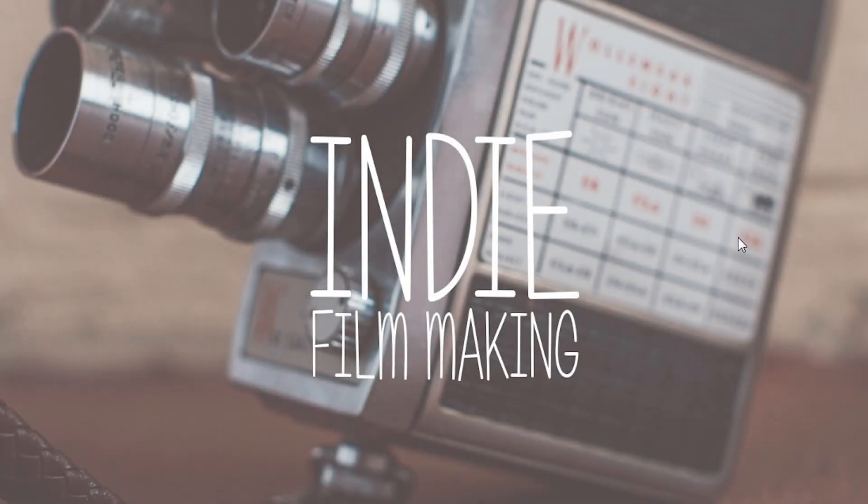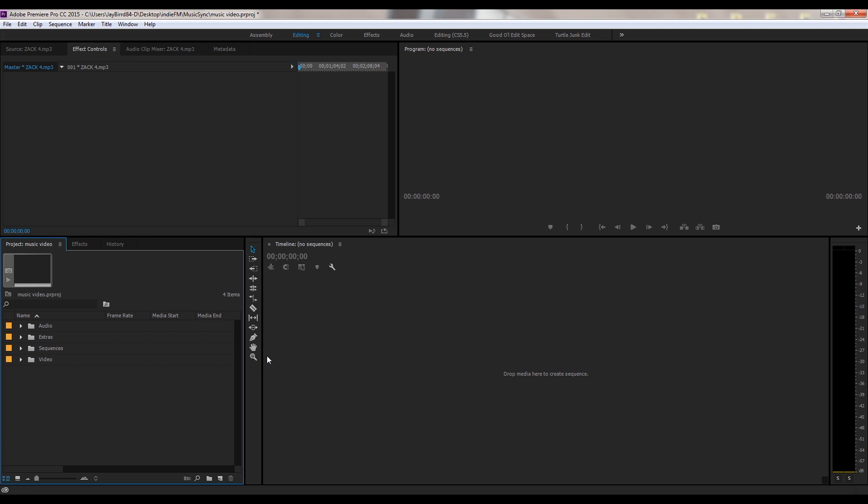Hey what's up everyone, this is Lance with Indie Filmmaking and today I'm going to show you how to set up a very quick multi-cam sequence in Adobe Premiere CC. This is just going to be a very quick simple tutorial. I'm going to make a more in-depth one later on, but here's a really quick one.